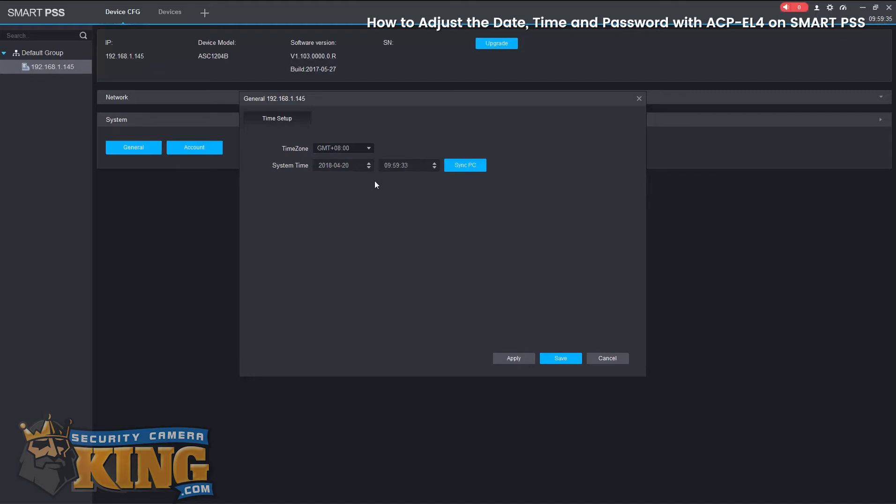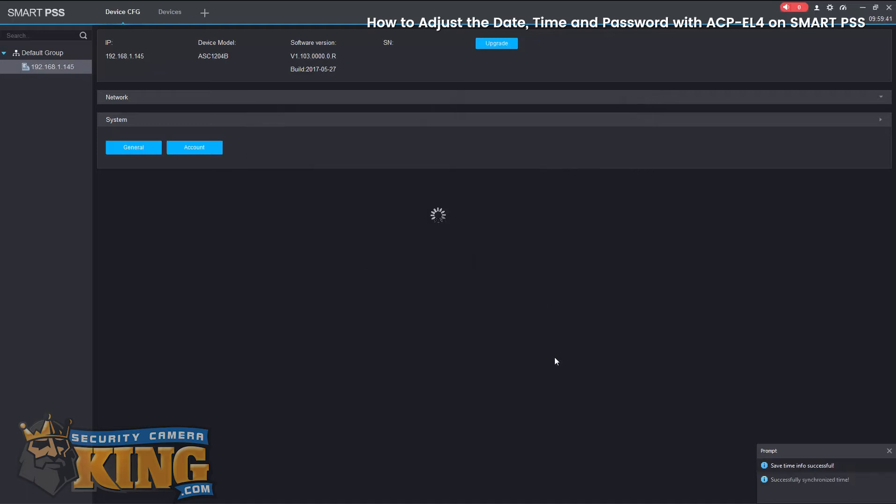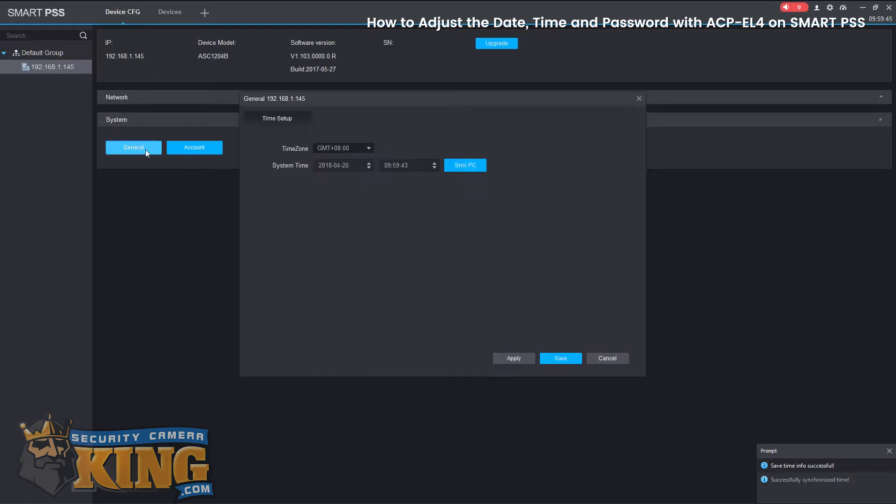In here, you can select your Daylight Savings Time Zone and also set the system time to sync to your PC. So just go ahead and save and then I'll go back in and apply that.